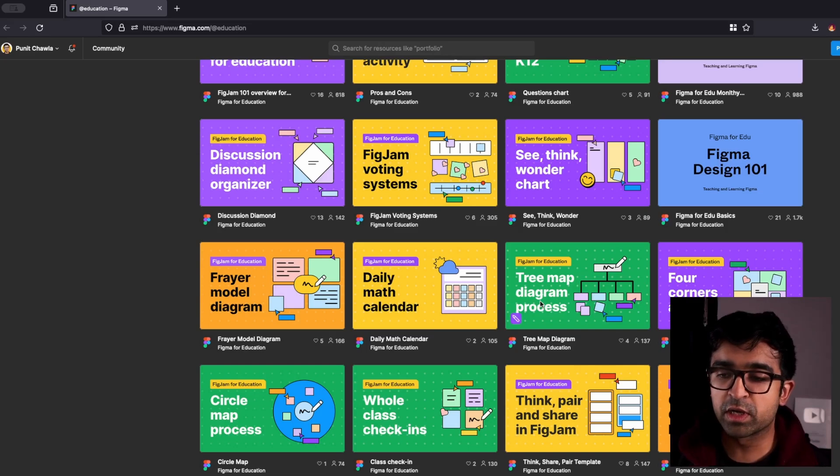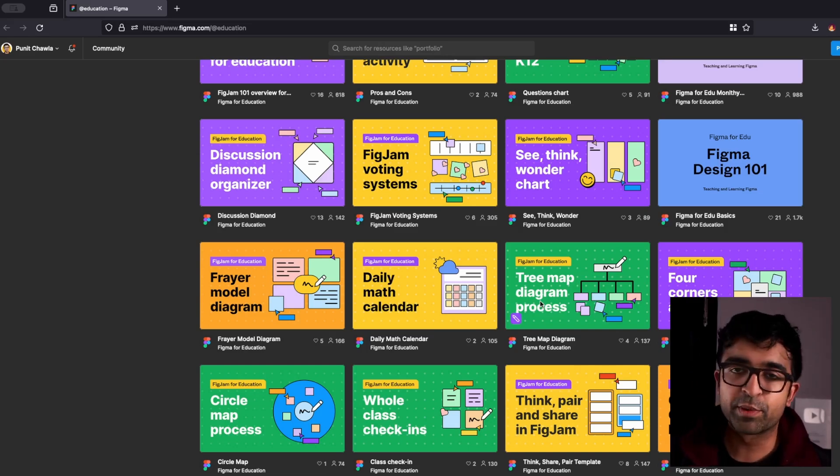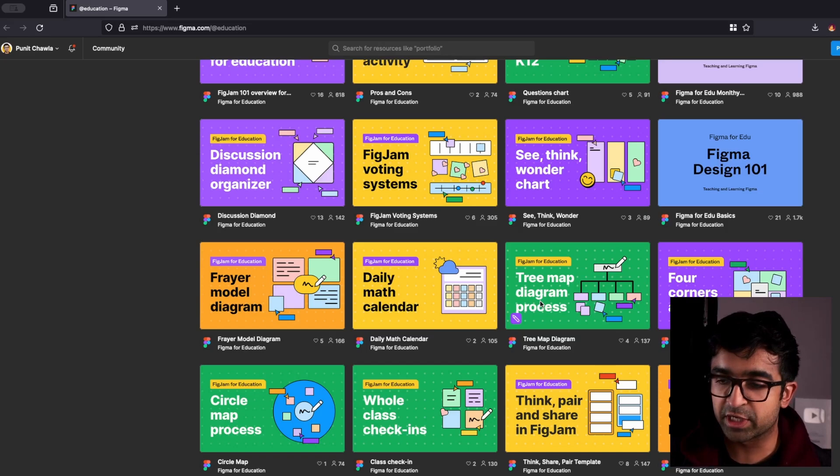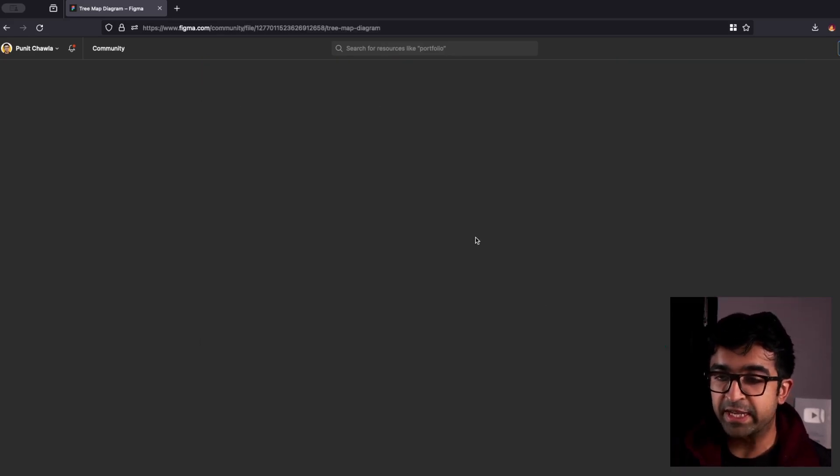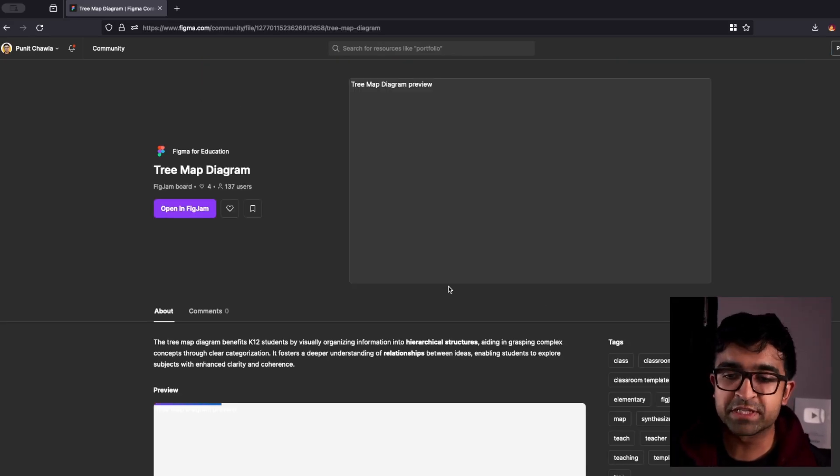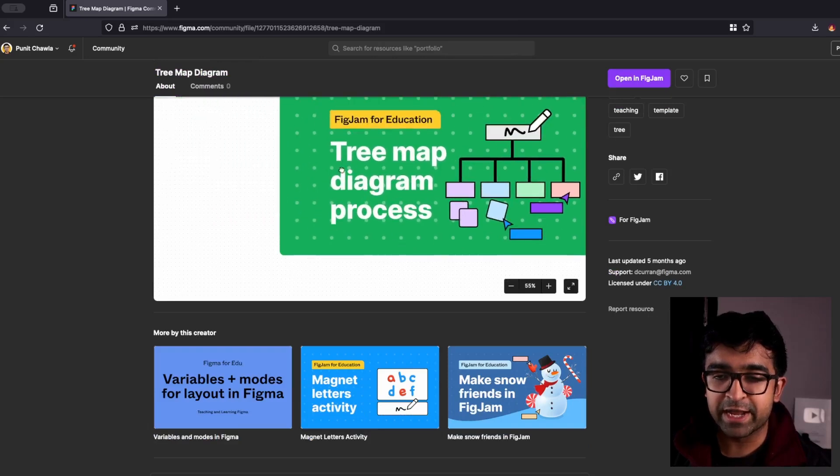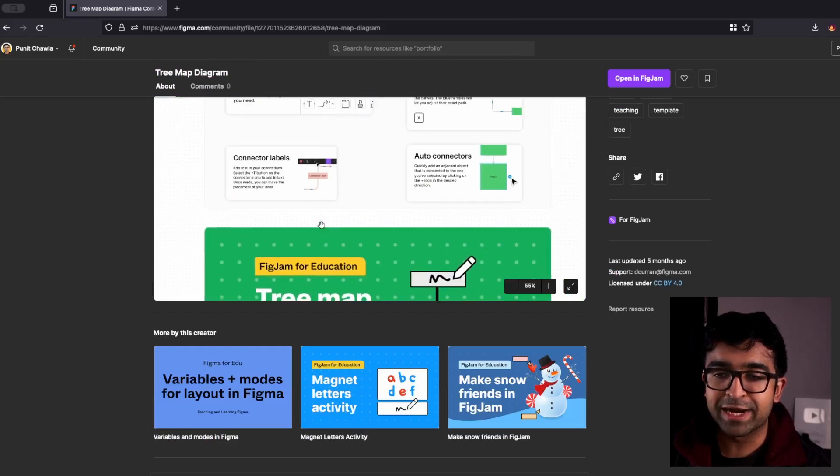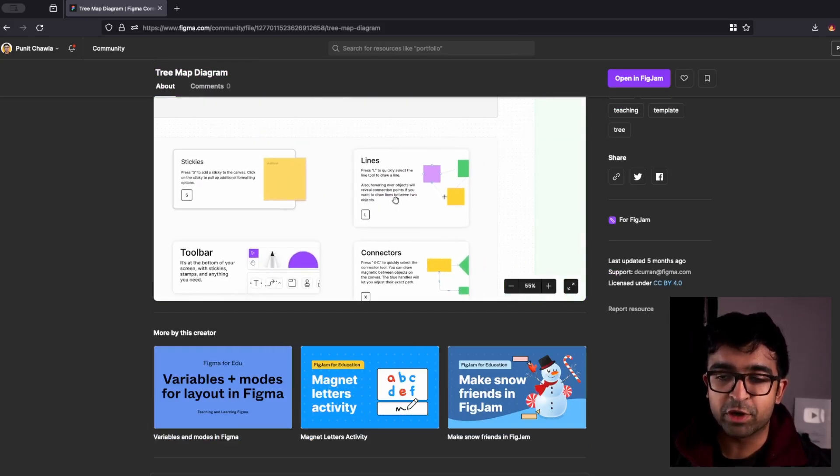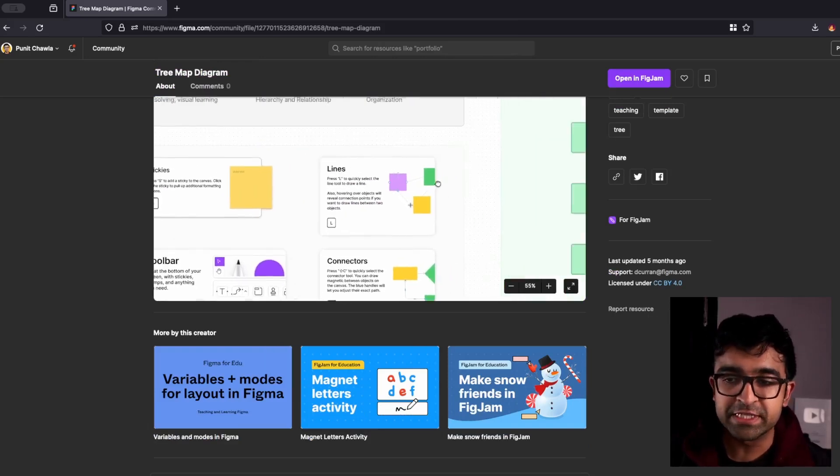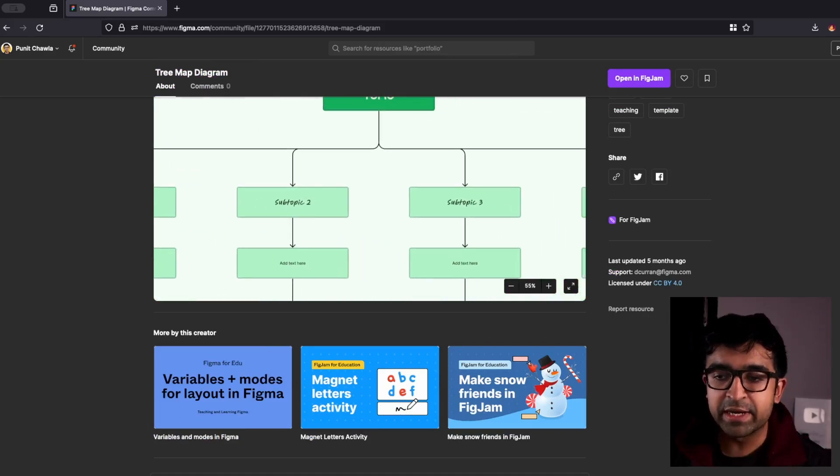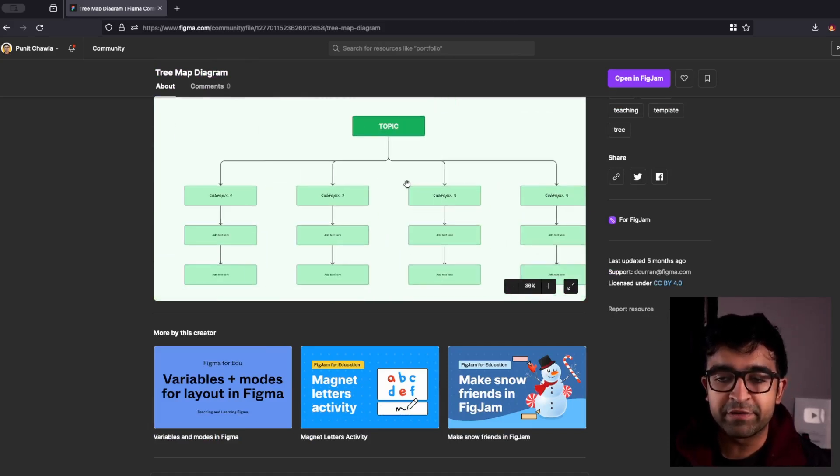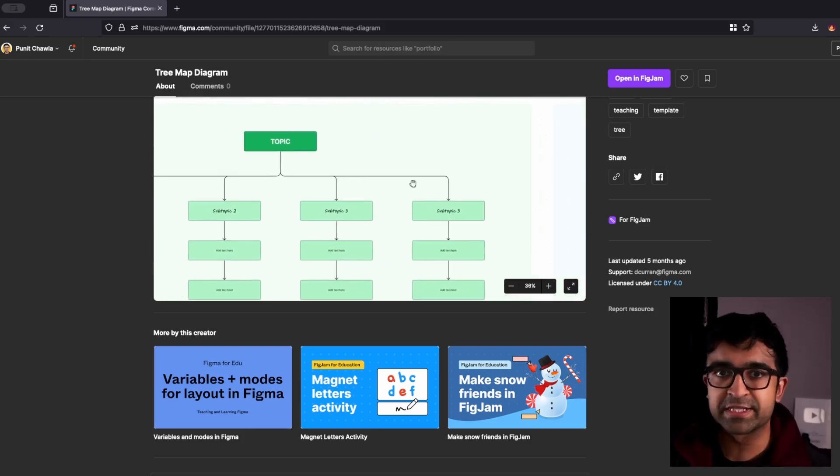For example, you want to learn the tree map diagram process. This could be for anything, information architecture, affinity mapping, whatever it is. If I open this file up, it will have an entire explanation, so guides for each of these steps on how to do these and ready-made diagrams, etc. ready for you to start practicing with.